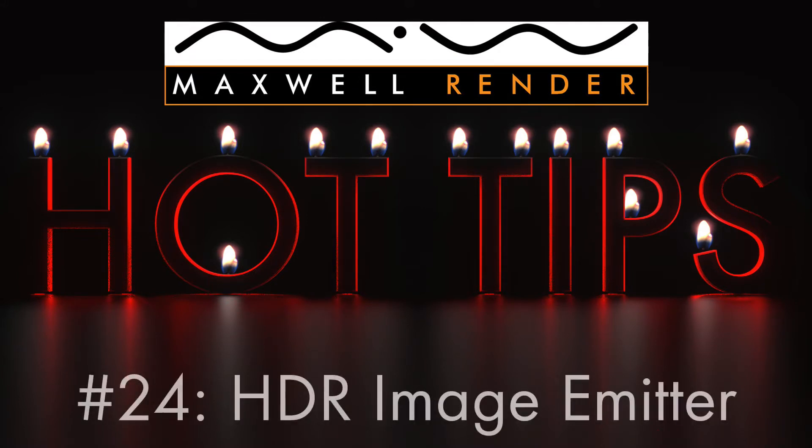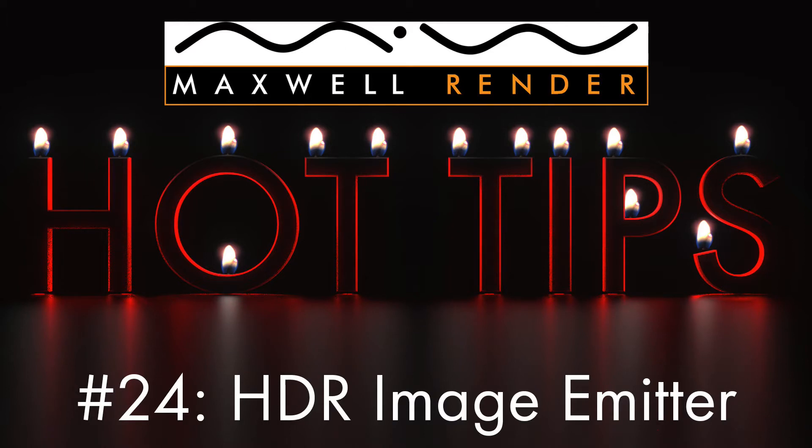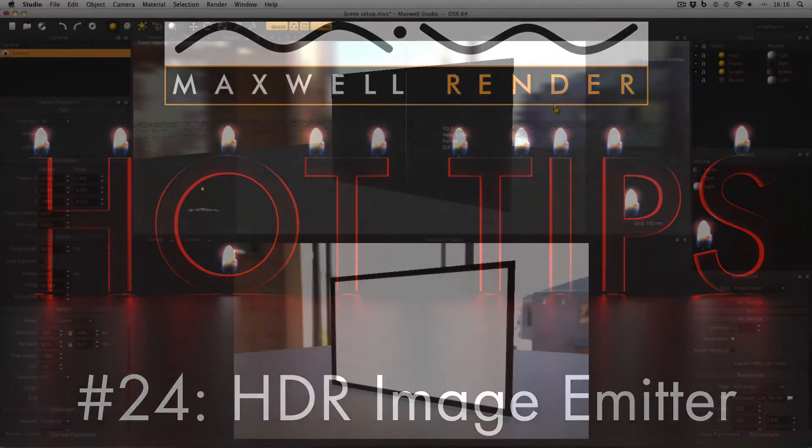In today's hot tip I'm going to be talking about using an HDR image emitter. This is a technique commonly used to simulate TV screens and computer monitors and I get asked about it a lot so I thought it was high time I did a tutorial.